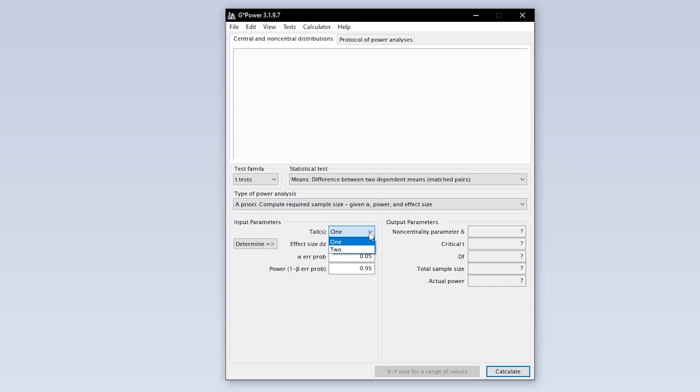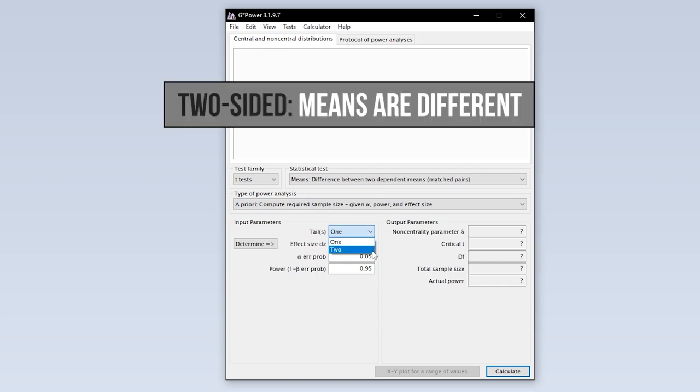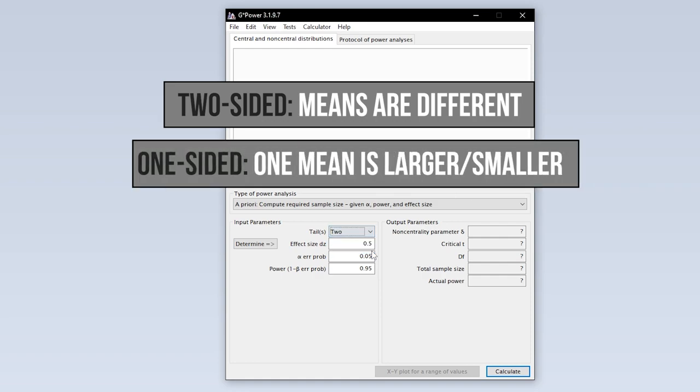The first input parameter you have to specify is whether you are conducting a one-tailed or two-tailed paired sample t-test. Two-tailed means you cannot tell in advance which of the two measurements has the larger mean. If you do, however, select one-tailed.